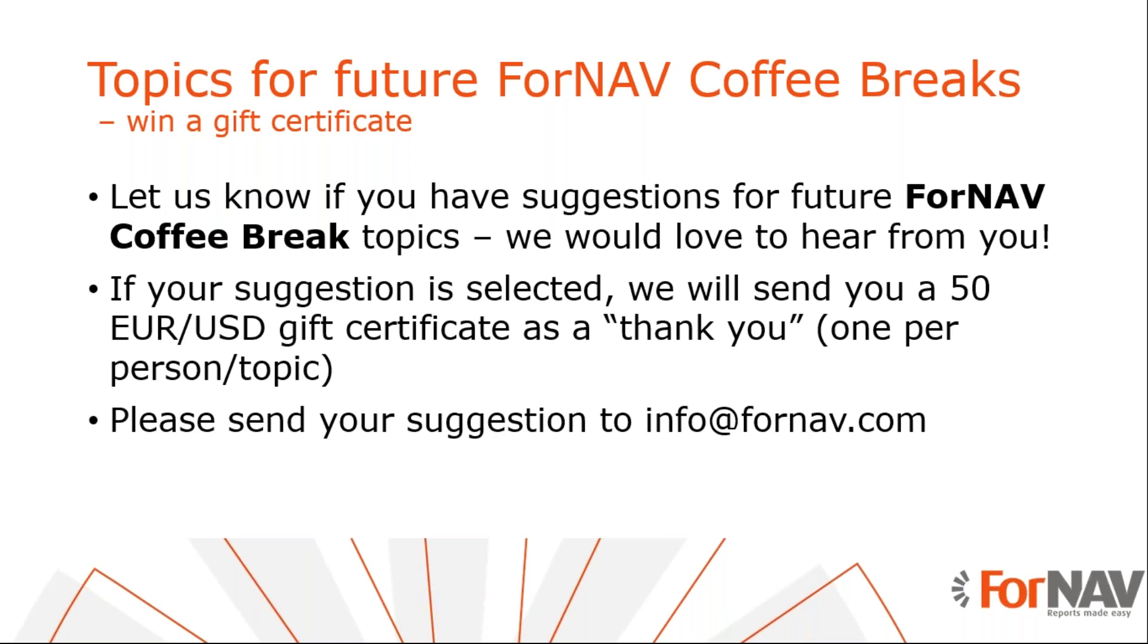So with that, we are at the end. No questions. So René, I guess you did a great job. Thanks a lot. And let's see each other in another webinar. Thank you. Goodbye. Bye.